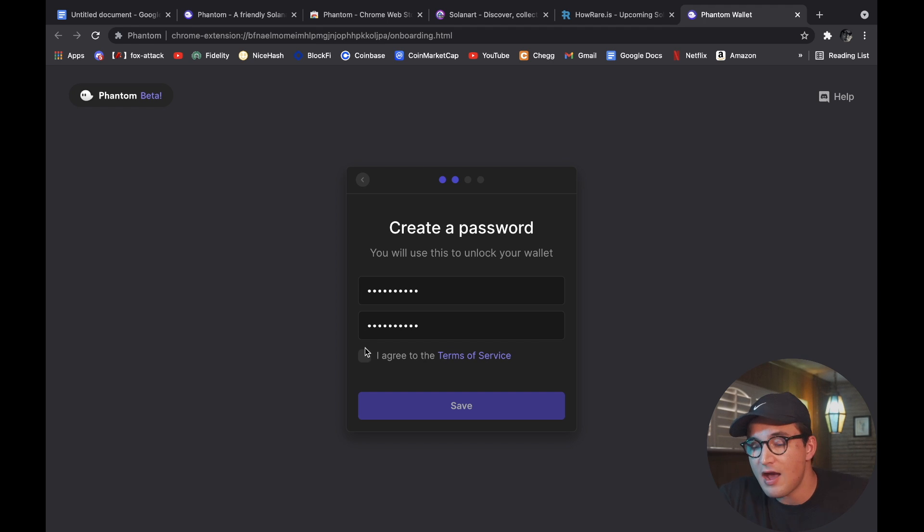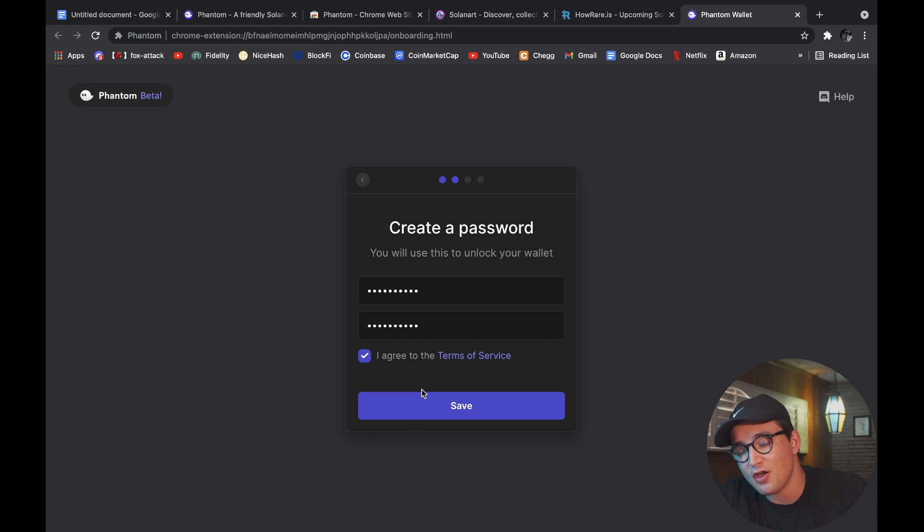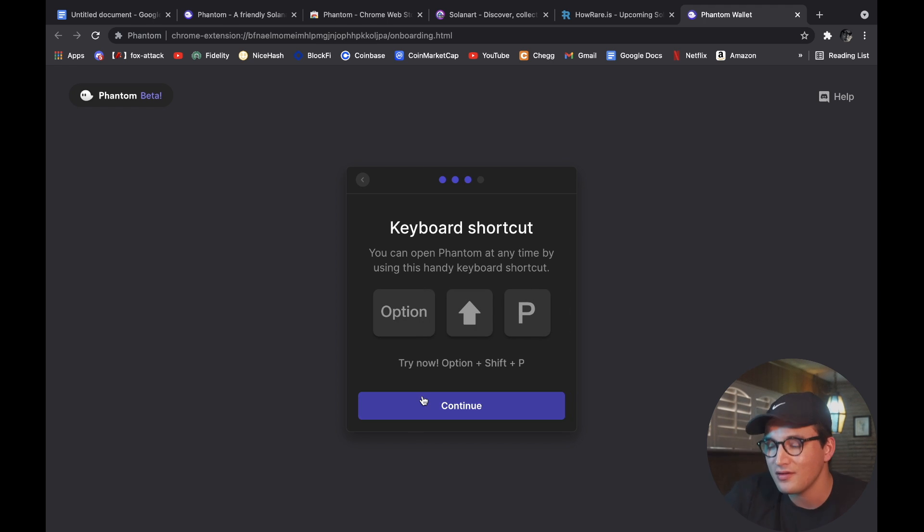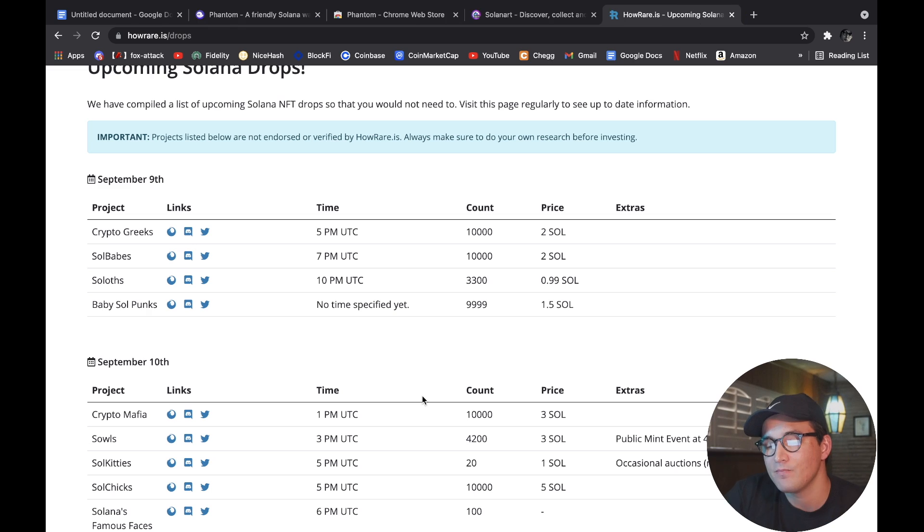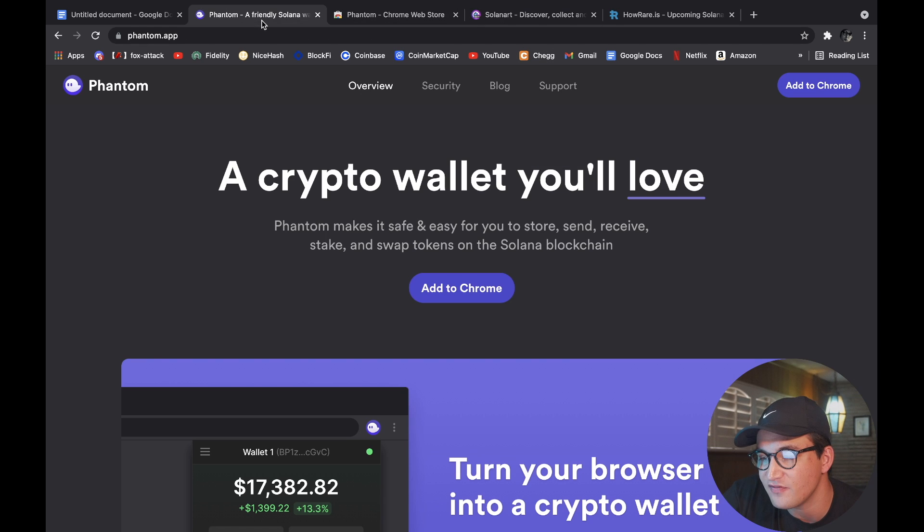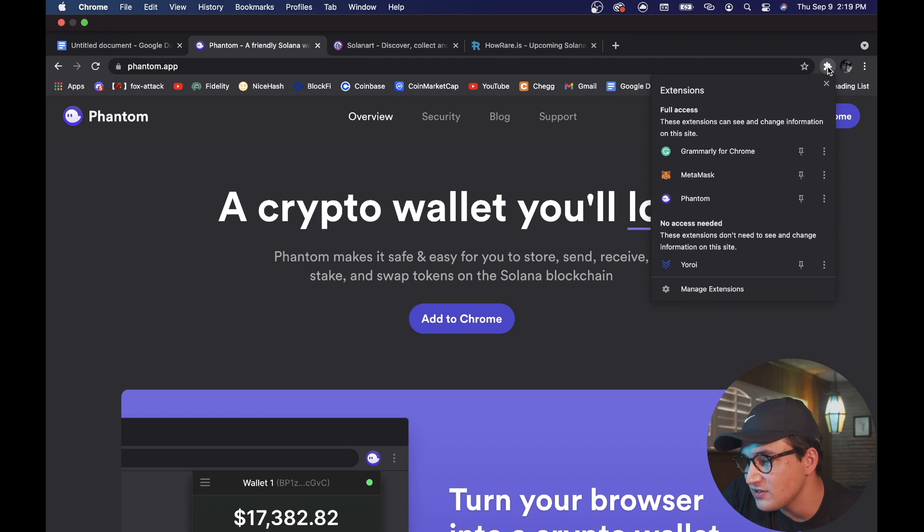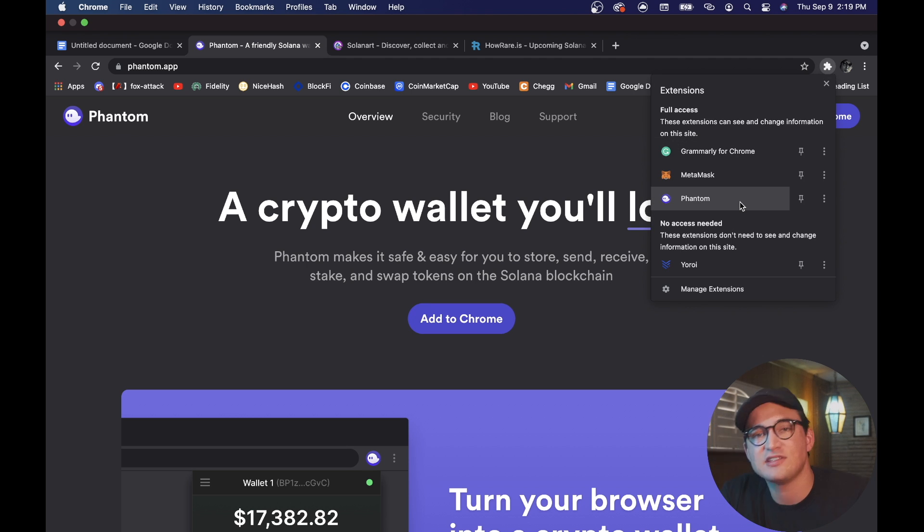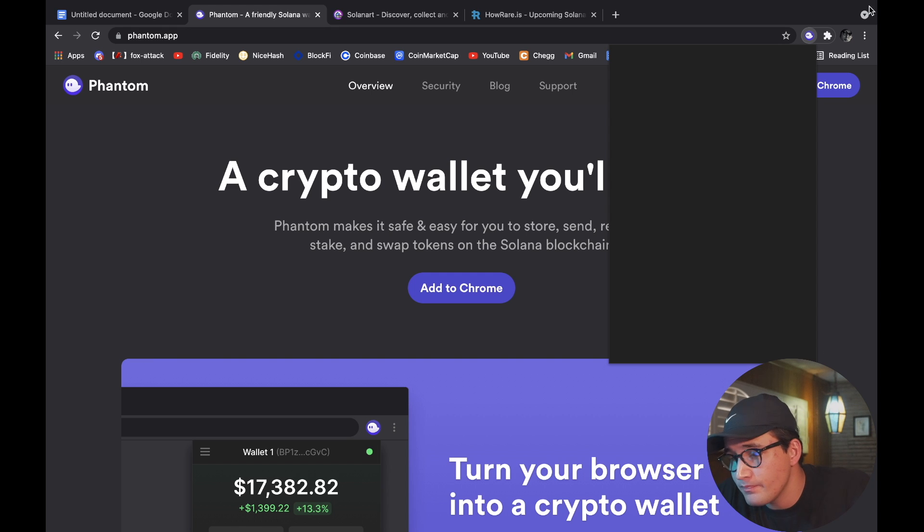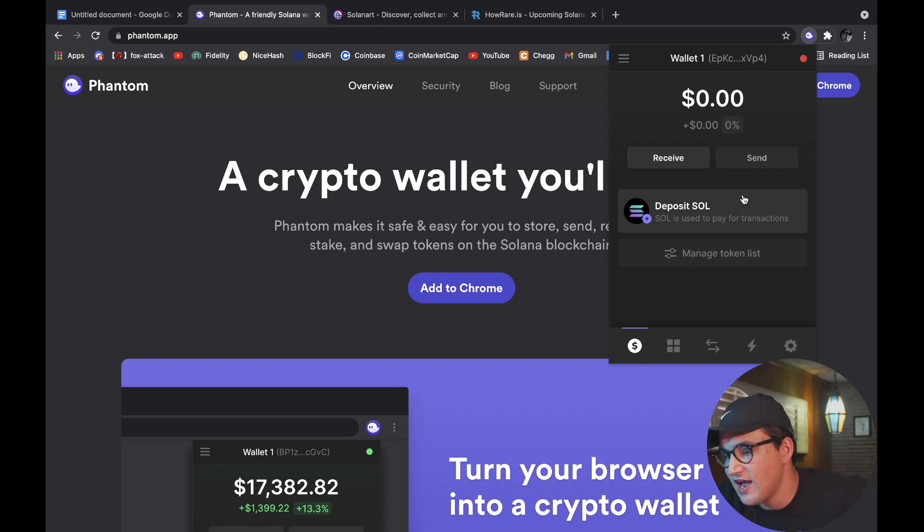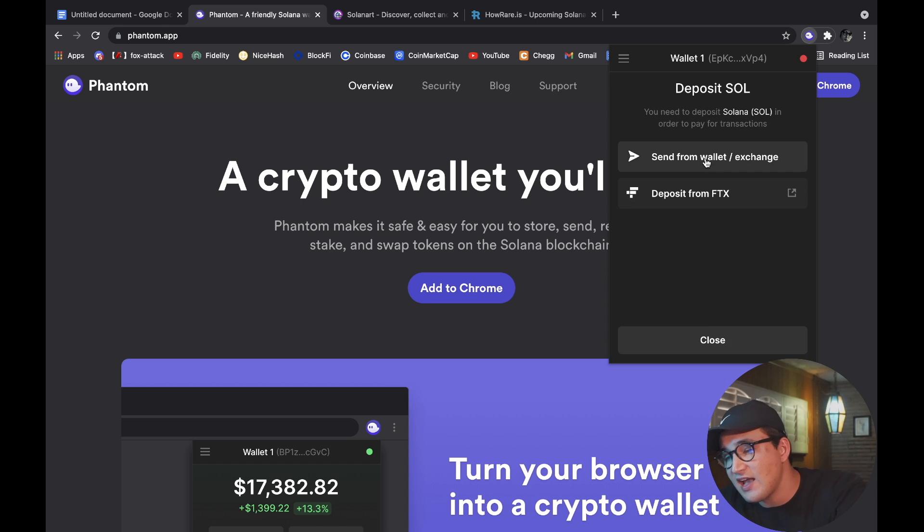So now what we're going to do is create a password, of course agree to the terms of service that nobody reads ever, and then that's it. We are done, we are now set up officially. As you can see, we're going to go up here to our extensions tab - we now have our Phantom wallet set up. I don't have any Solana in here right now.